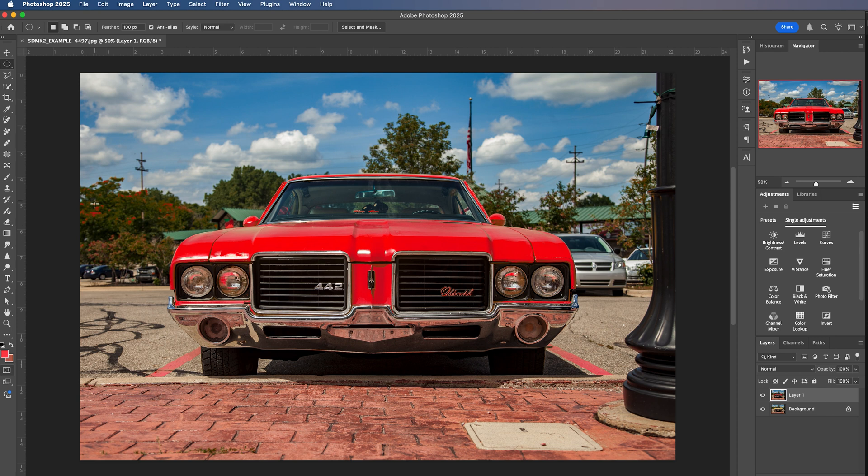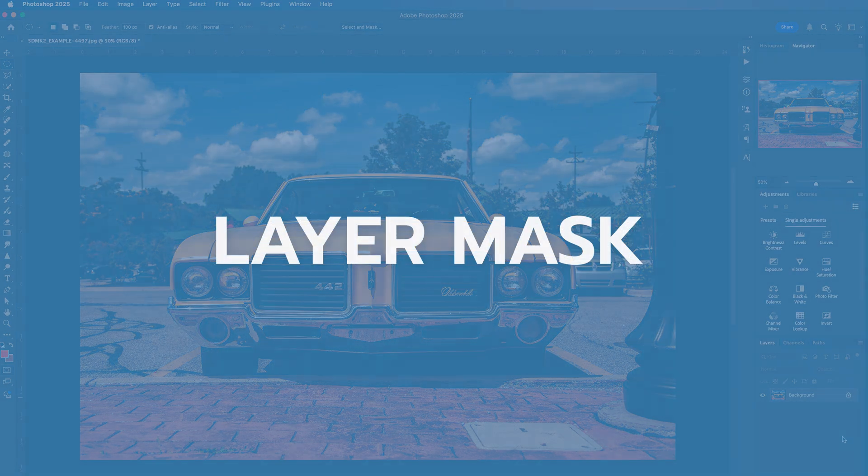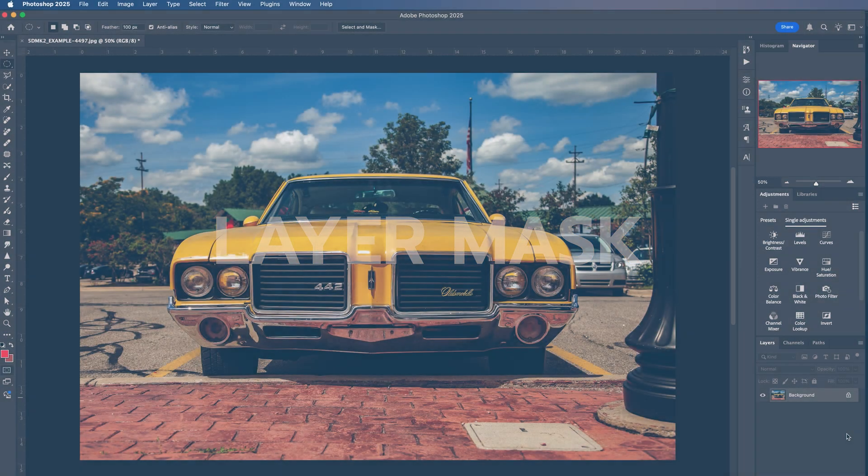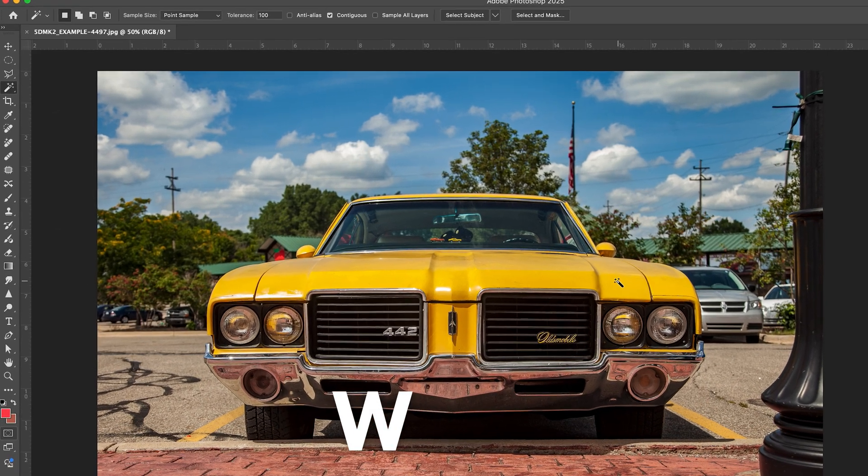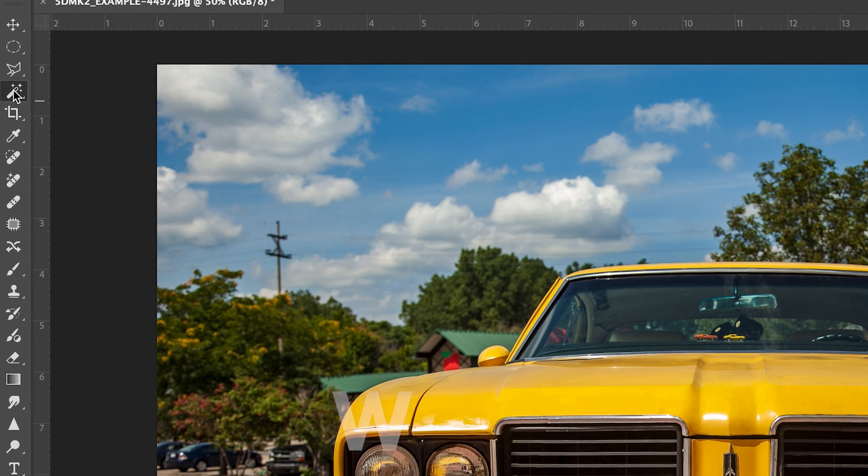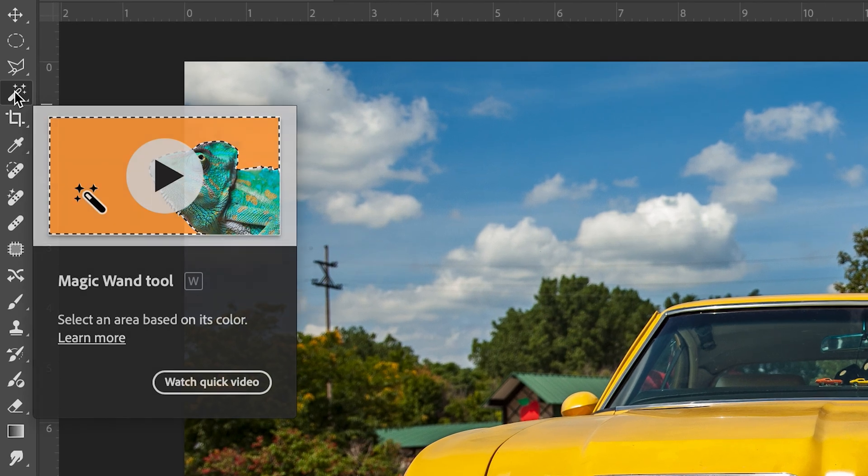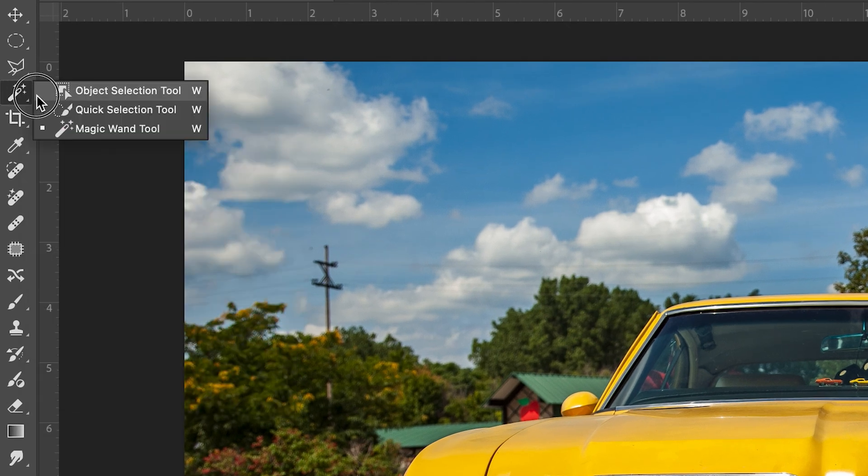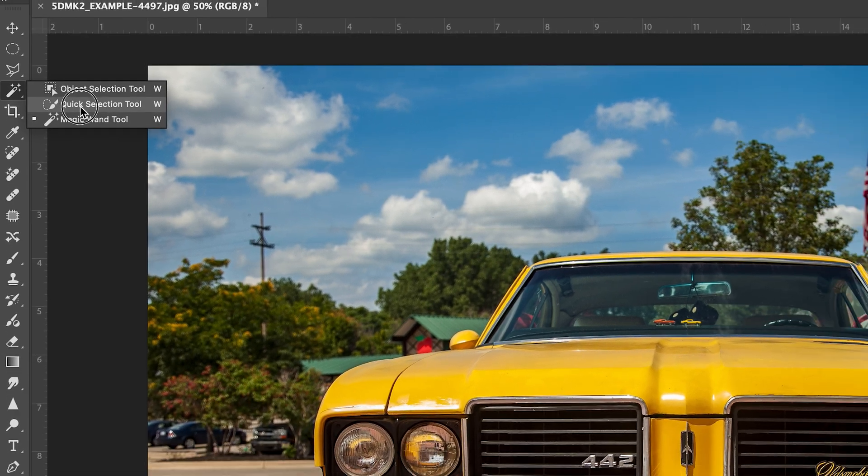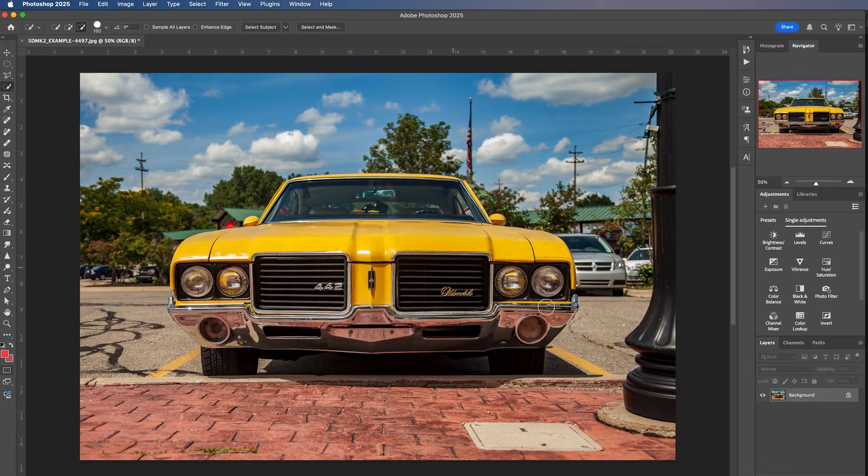For our third color swap method, we'll need to create a layer mask and to select the color we want to change, we'll use the quick selection tool. And you can also just hit W on the keyboard to get your quick selection tool. I happen to have the magic wand tool. So I'll go up here and I'll click the magic wand tool, click drag and quick selection tool.